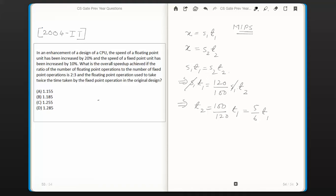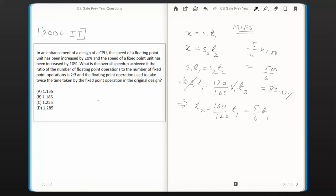One important thing to note: if the speed is increased by 20%, it does NOT mean the time would be reduced by 20% — that is, the time does NOT become 80% of the earlier time. That would be wrong. The correct reduction is (5/6) × T1. In percentage, 5/6 × 100 = 500/6 ≈ 83.33%. So the time reduces to approximately 83.33% of the original.